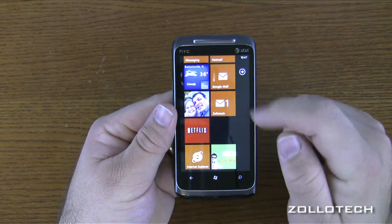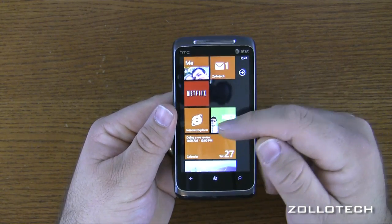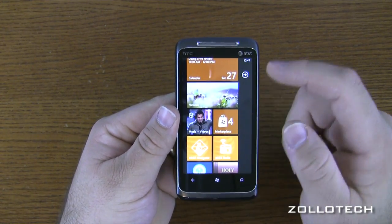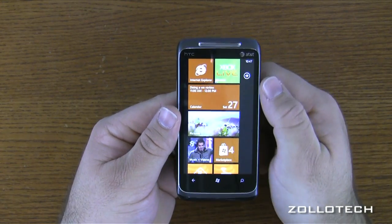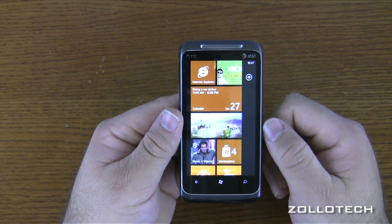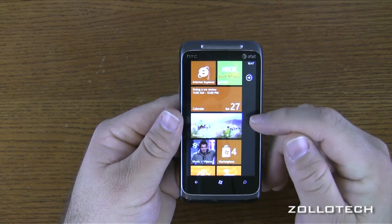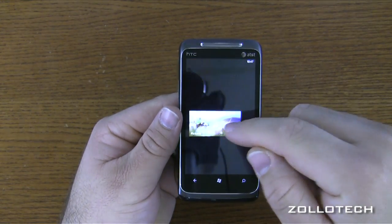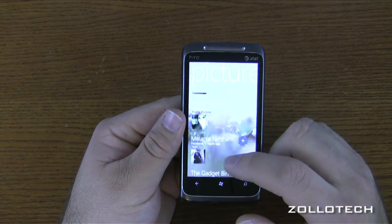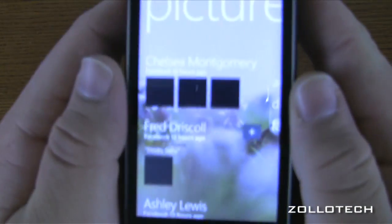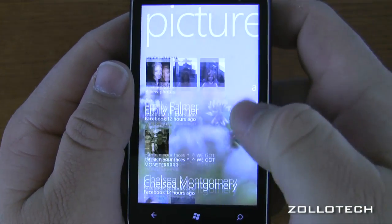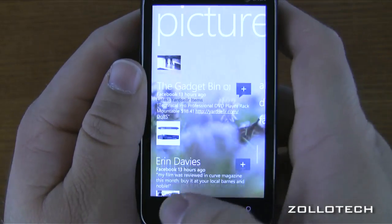I have a Netflix tile, Xbox Live, Internet Explorer, Calendar, Pictures, and Music. These are called hubs by Microsoft. Any picture you take or any picture coming from Facebook is in Pictures — they're all in one place. Any pictures being updated from Facebook show up here. These hubs aggregate all related content together.